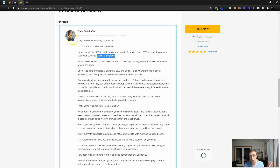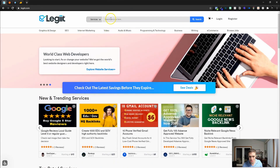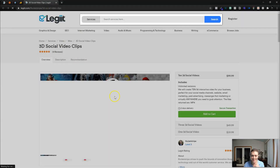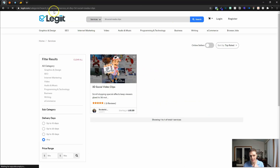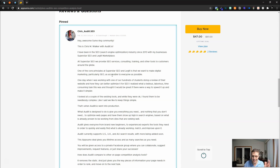He founded Legit Marketplace, which I actually have a service on — I've sold services on Legit. It's called 3D Social Media Clips. Legit is like a Fiverr-style marketplace. Chris started it because he was a freelancer, and he still freelances on Legit. He just happens to be the CEO, founder, and owner, along with a guy named Jim, who's another great guy.